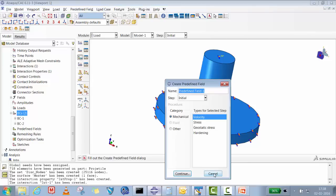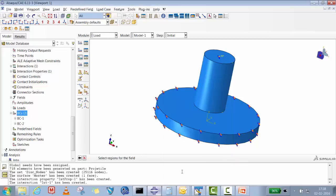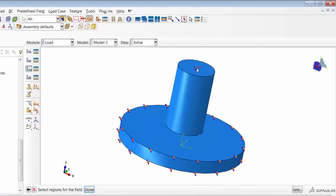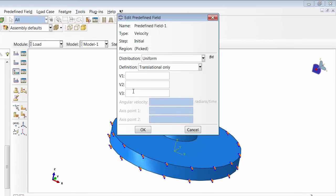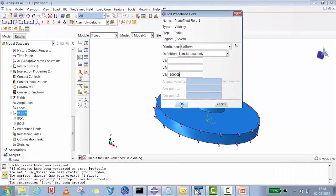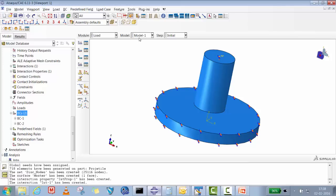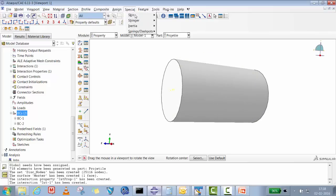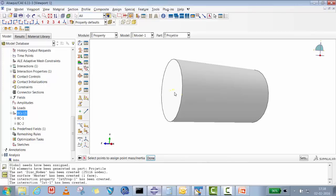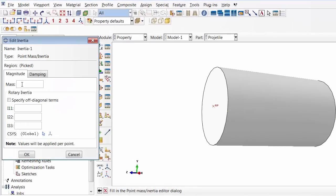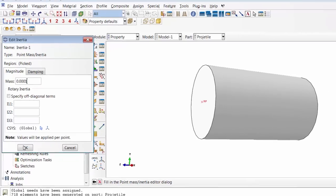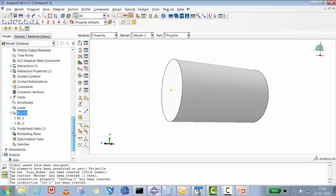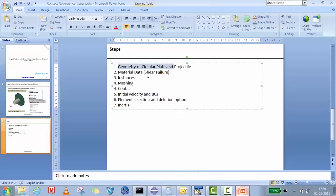In Load > Predefined Fields, assign an initial velocity to the projectile's reference point. Set the Z-velocity to minus 100 meters per second, which in millimeter units is -100,000 mm/s. Then go to Property > Projectile, and define a point mass inertia at the reference point using Spatial Inertia > Create Point Mass. The mass is 100 grams, which is 0.0001 tons.